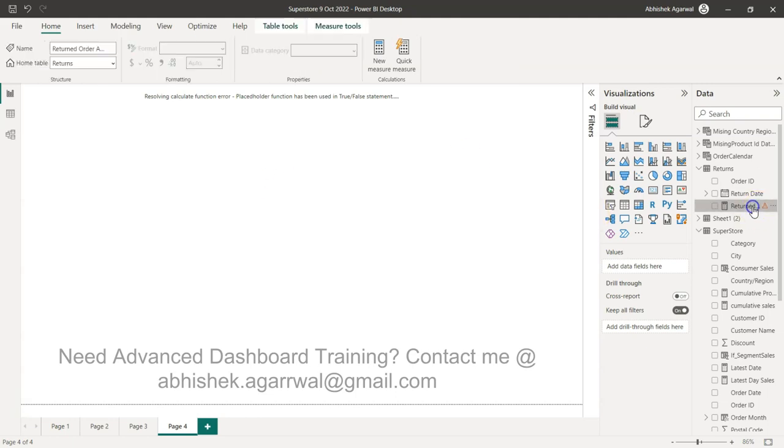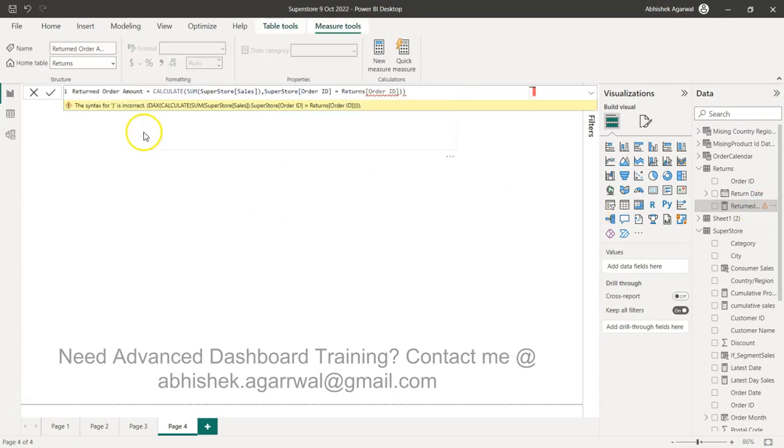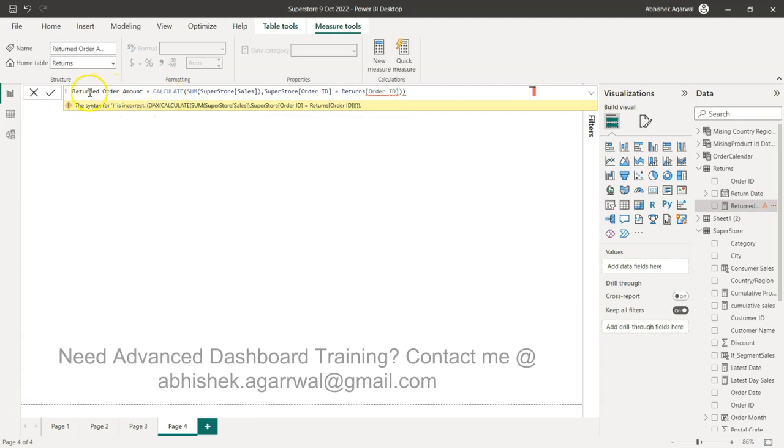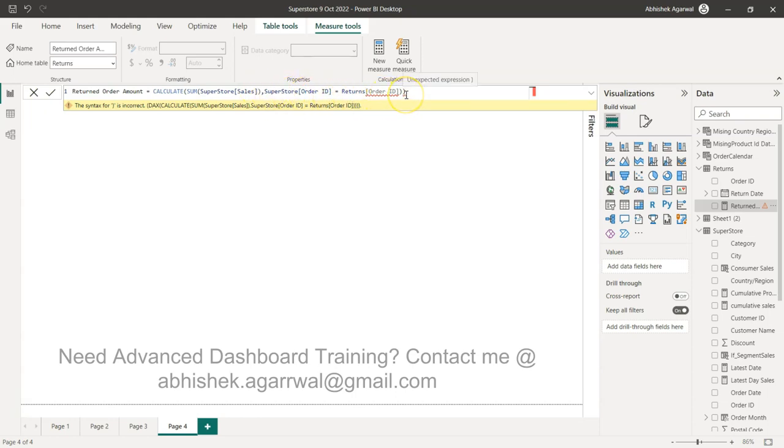For that, what you would do is you would try to create a calculate function like return order amount, calculate sum of the superstore sales, because that is your order amount or sales amount. And you would try to basically say superstore order ID equals to return order ID. You would expect that I have done the join in the backend and now I can go ahead and use it.